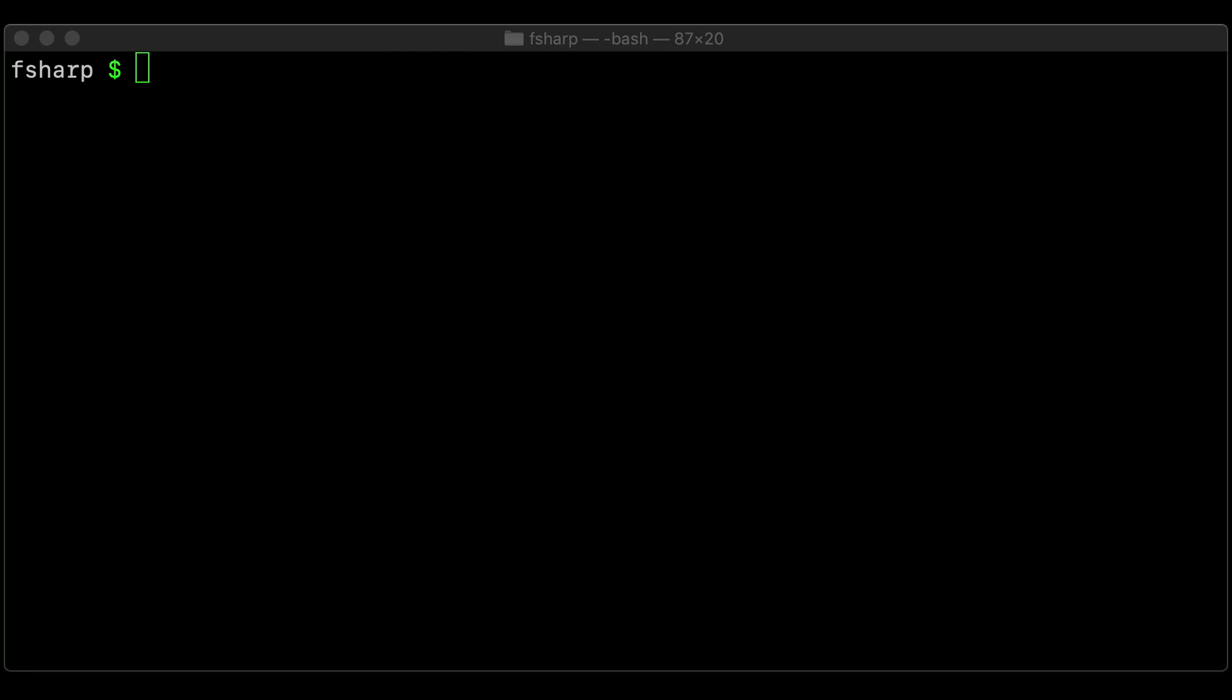Hi there, I was asked how long it takes a F-Sharp program to initially boot up, and I'd never run a F-Sharp program before, so I thought I'd give it a go on macOS, and here's how I did it.